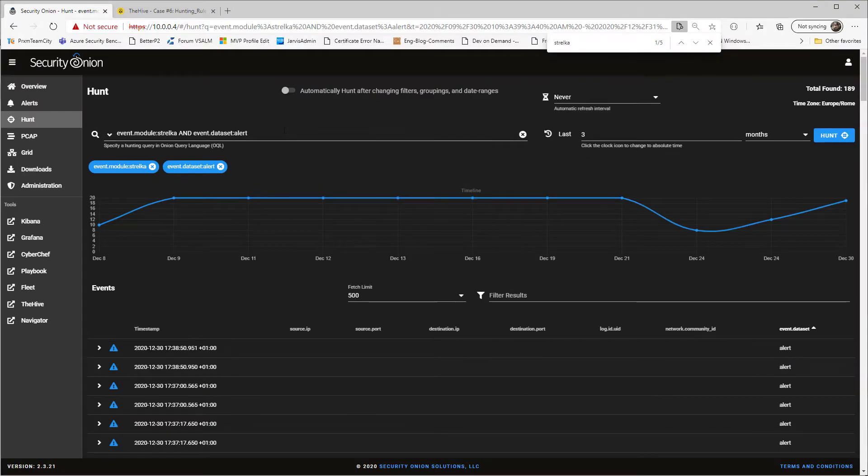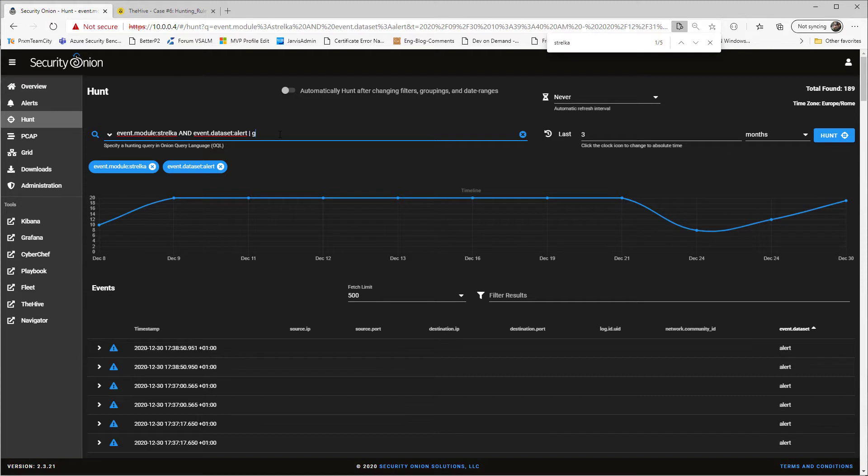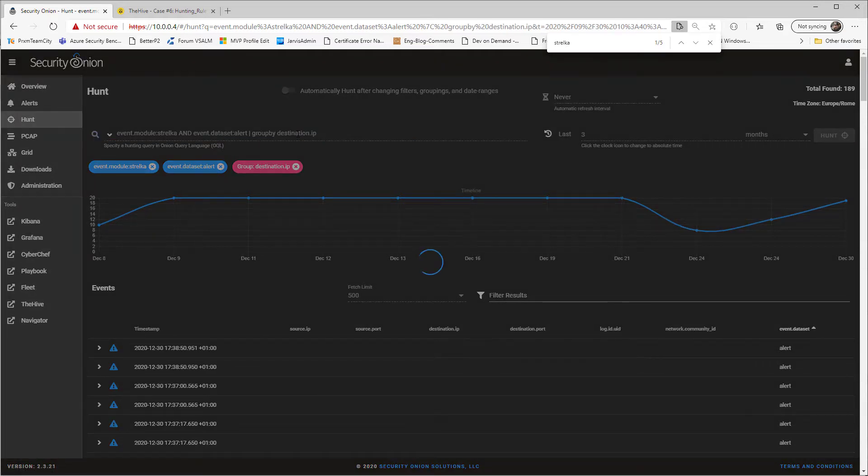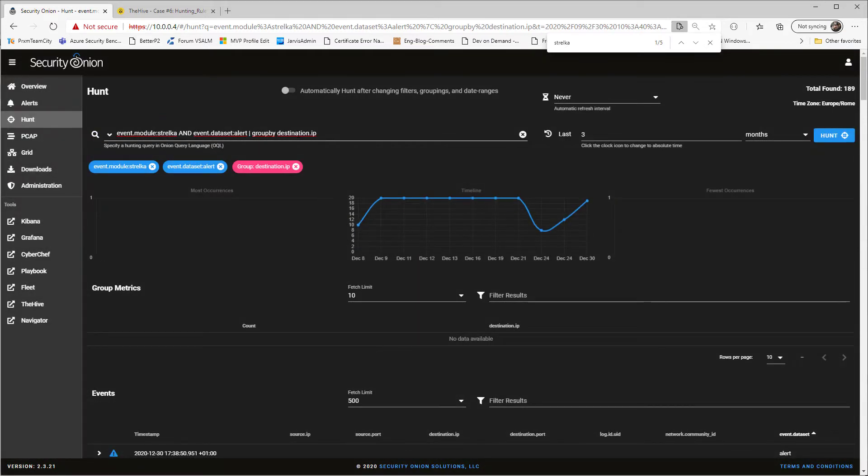Now the next step is grouping by, because we look at a lot of data. Group by is a powerful syntax that allows you to understand what's going on. So I can group by destination IP, and you don't find anything. That's because destination IP is a field that is populated only by Zeek module, or every module that analyzes traffic. Strelka is analyzing files. So actually, you still have your log, because they are there, but you have no destination or source IP.